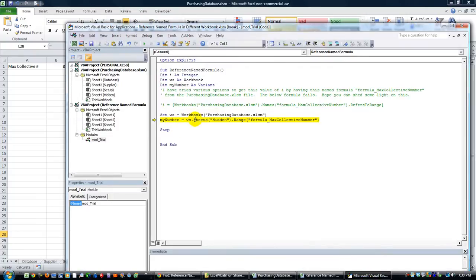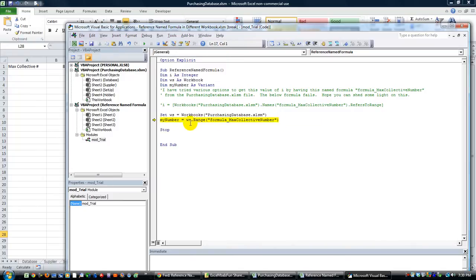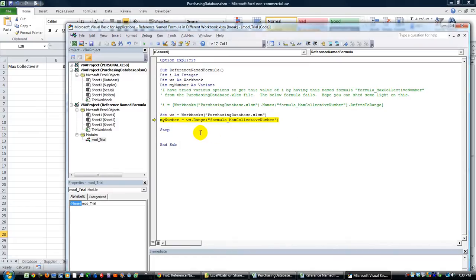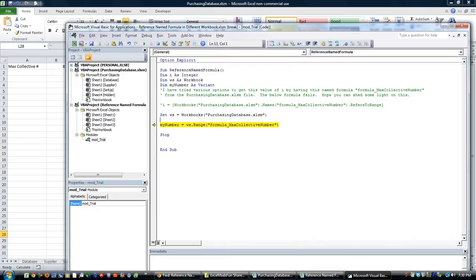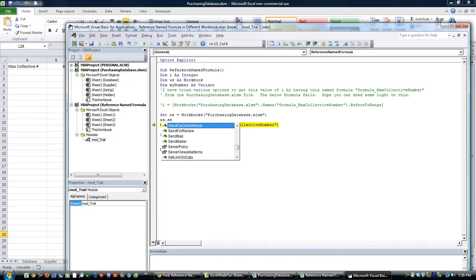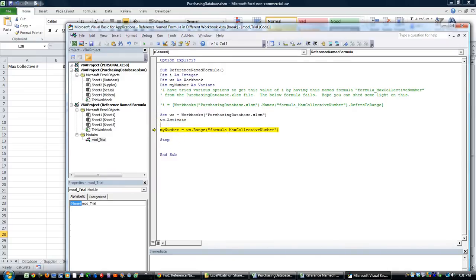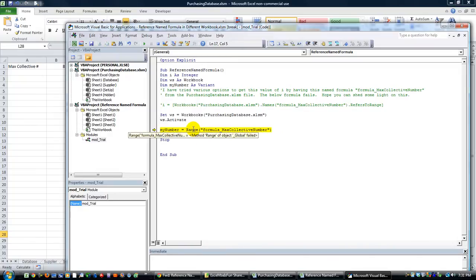Let's see, let's just try doing ws dot range because it's a workbook range. Let's try that. F8, okay they don't like that either. WS dot, let's see, dot activate. So we'll do that. My number equals range formula max collective number, but they really don't like that do they.